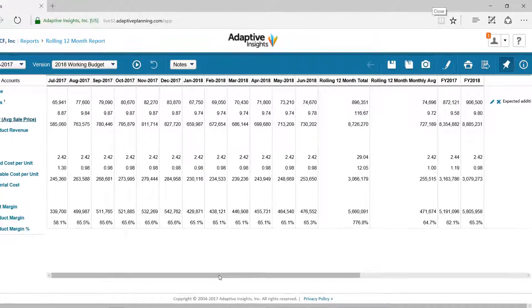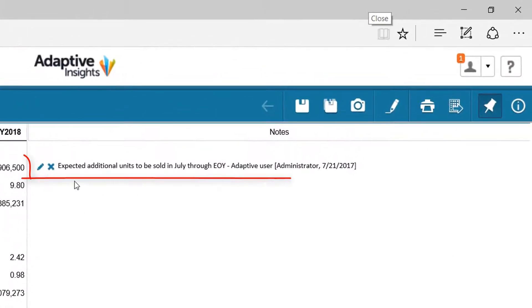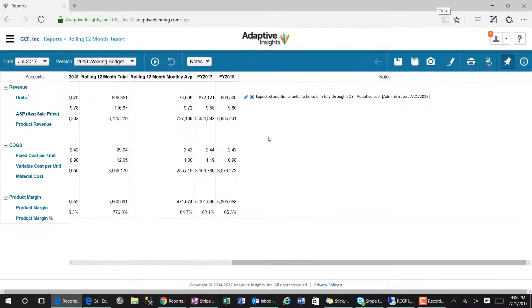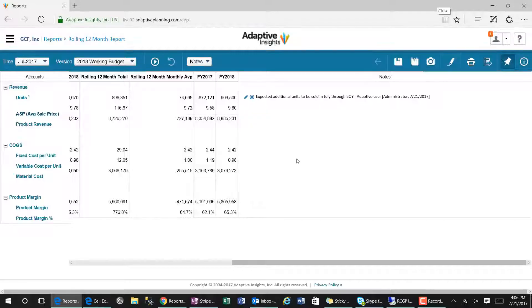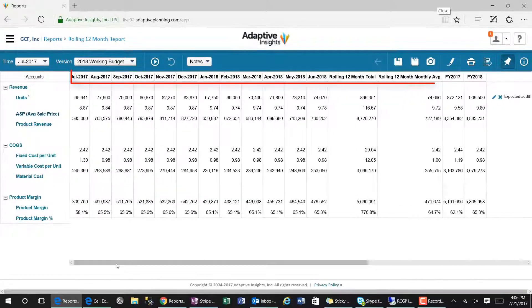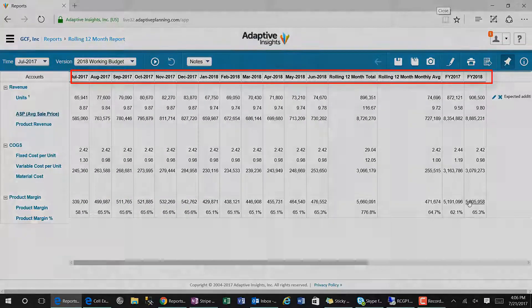In summary, we have created a 12-month rolling forecast in less than 5 minutes. This report can now be distributed to other users within Adaptive as well as exported to Excel or PDF for report distribution, making the reporting easy, powerful, and fast within Adaptive Insights.